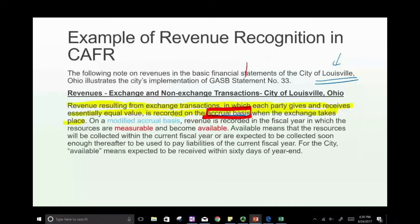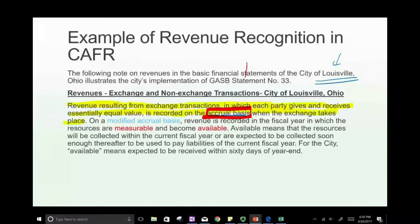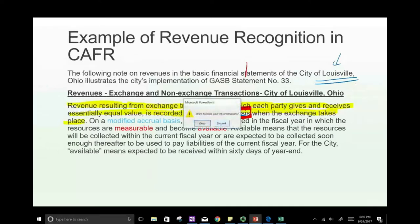On a modified accrual basis, revenue is recognized in the fiscal year in which the resources are measurable and become available. Available means the resources will be collected within the current fiscal year, or expected to be collected soon enough thereafter to be used to pay liabilities. The City of Louisville defines 'soon thereafter' as 60 days — a benchmark, though not universally required.